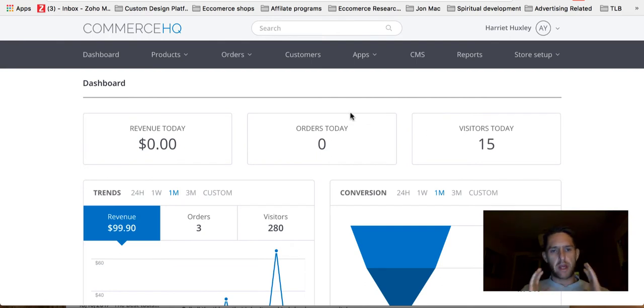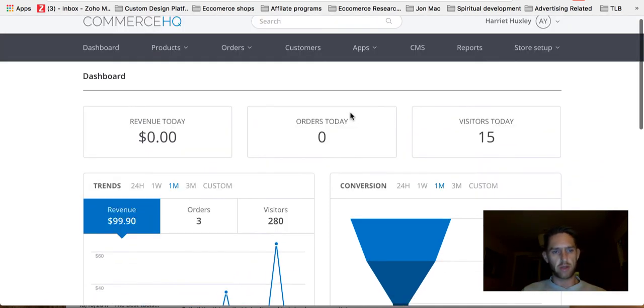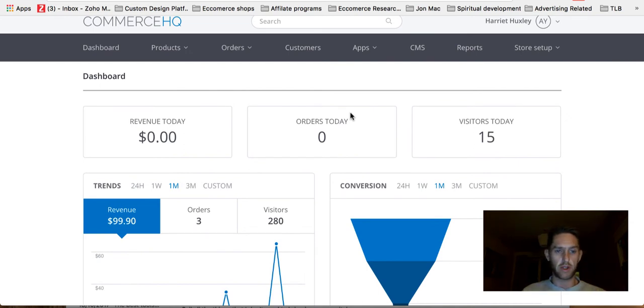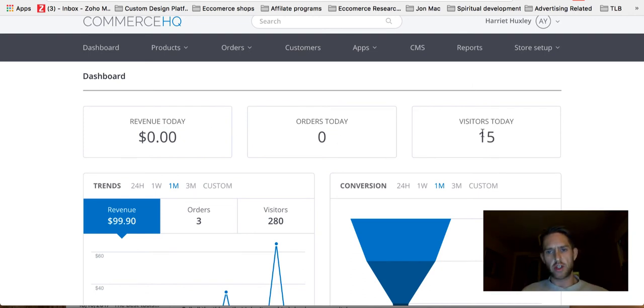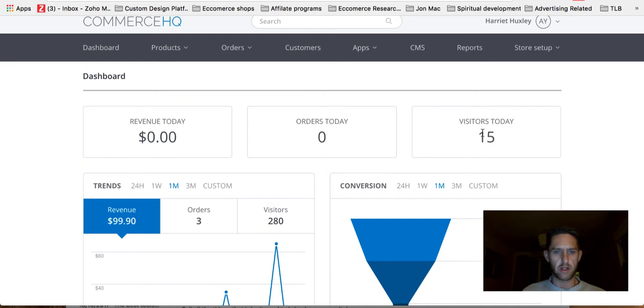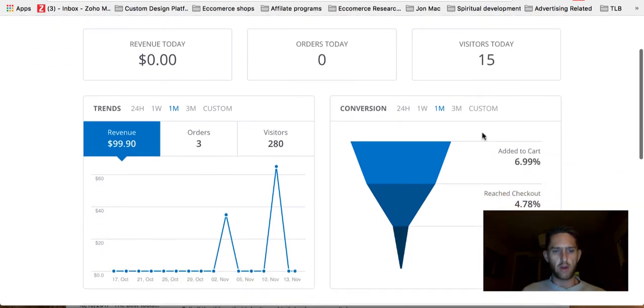So let's show the dashboard. So this is the new dashboard. I love it. It's really simple to use, simple to see all the stats. So you get your revenue, your orders, visitors. This is just my old store, Harriet Huxley. I've talked about it in my other video. So there's not really much going on.